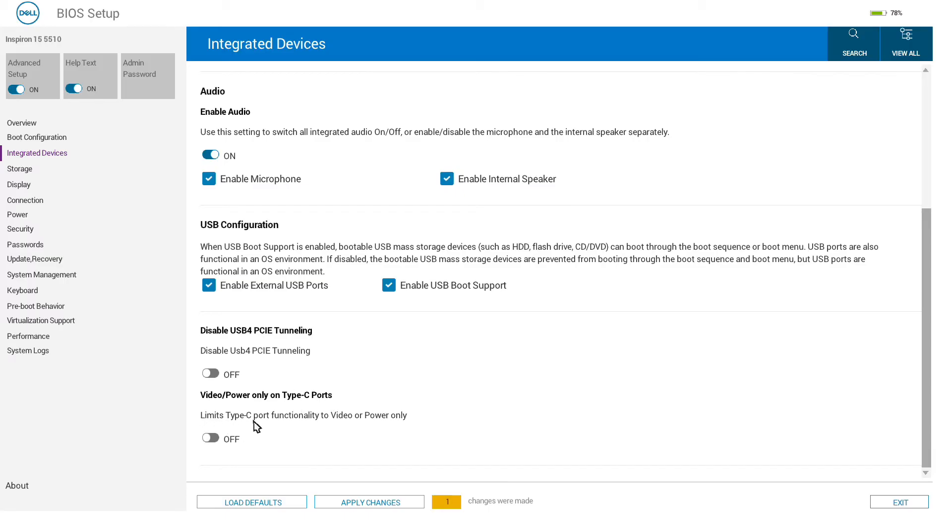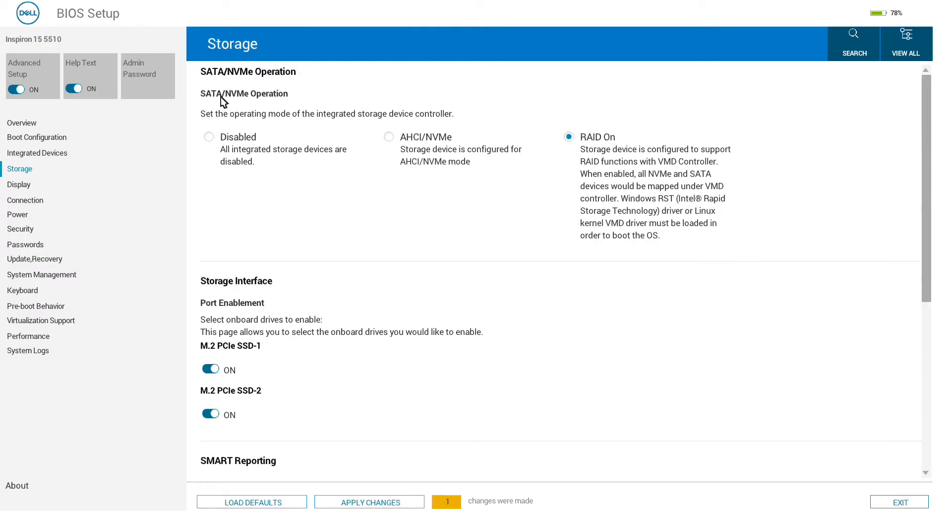Looking at the storage tab, we have the options for SATA, NVMe mode. We can turn on and off the two slots and reporting of drive failures and so on.